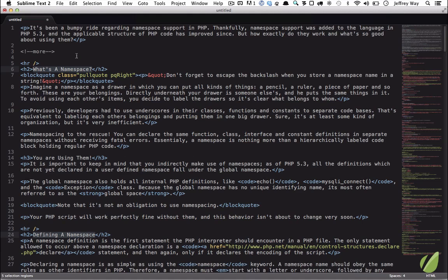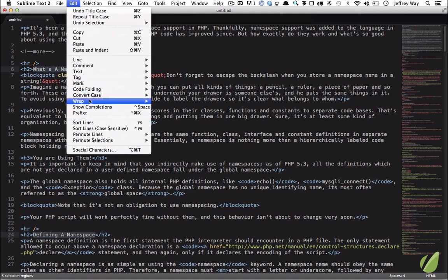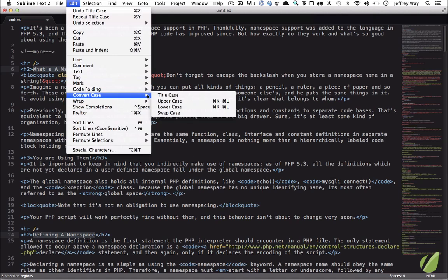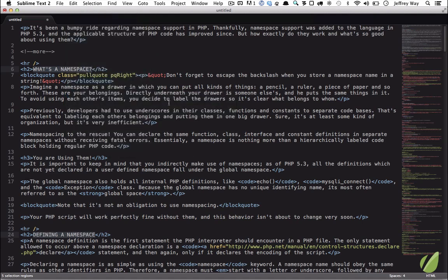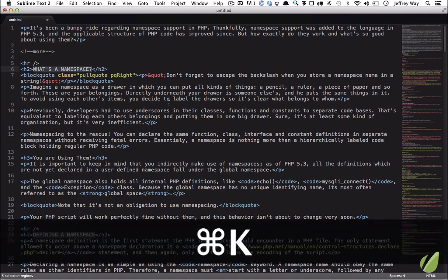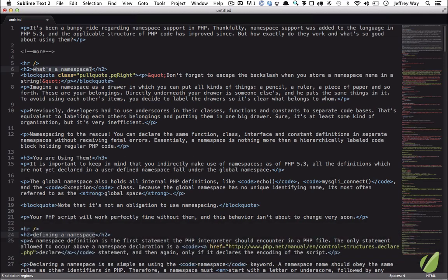Now, if you happen to need something different, Edit, Convert Case, maybe you want everything to be uppercase. In that case, on the Mac, you can hit Command-K-U for that effect, and Command-K-L, think L for lower. That will make everything lowercase.